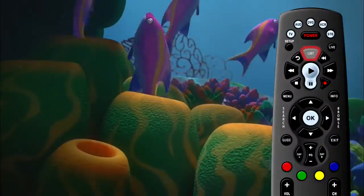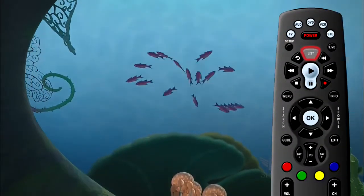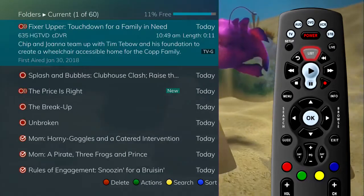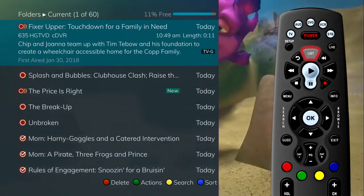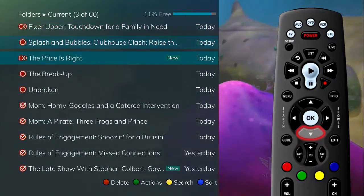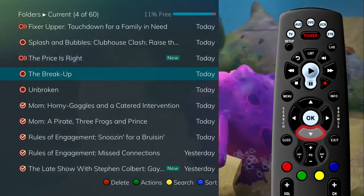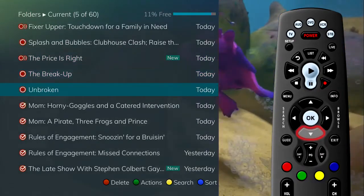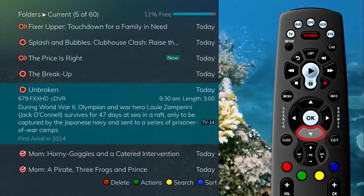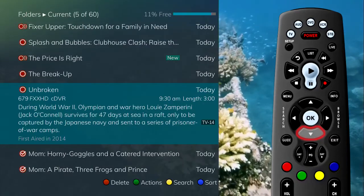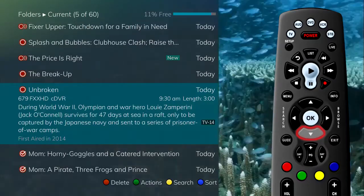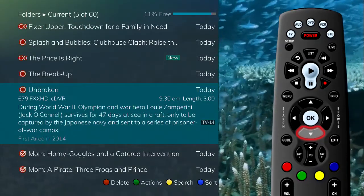Press the list button once. By default, the most recent recordings show at the top of the list. As you arrow through the list and pause at a program, you see a brief description of the program, the channel it aired on, the date, time, duration, and rating of the recording.